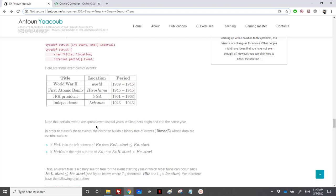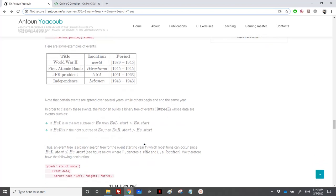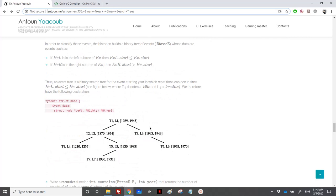To classify events, we use a binary tree of events (B3E) whose data are events. If an event ev_l is in the left subtree of ev, then ev_l.start is less than or equal to ev.start. If an event is on the right subtree, its start is strictly greater than ev.start. So it is a binary search tree of events ordered by starting year, where repetition can occur.